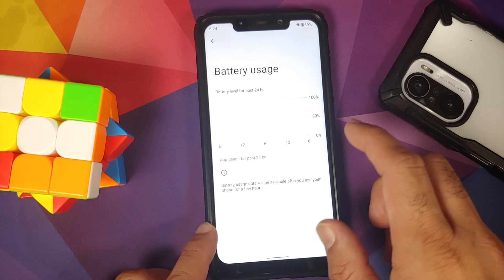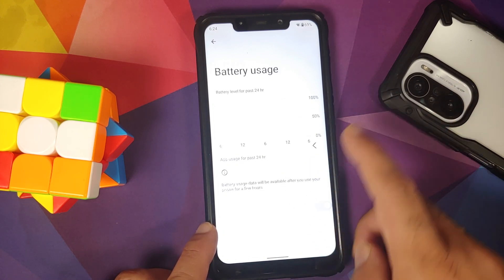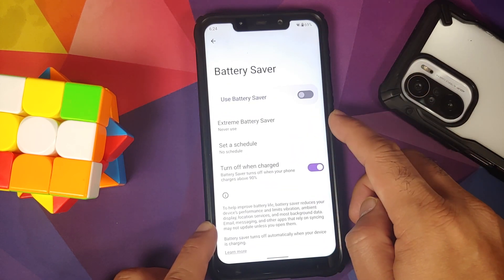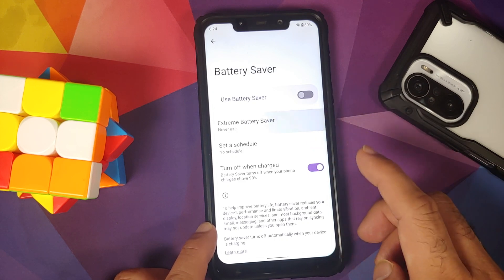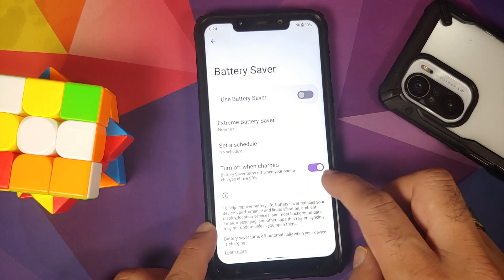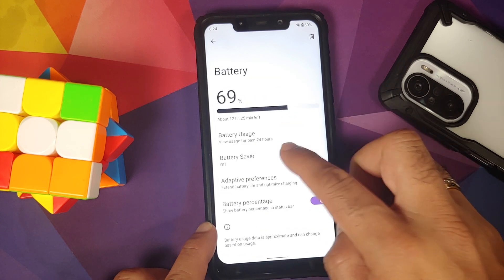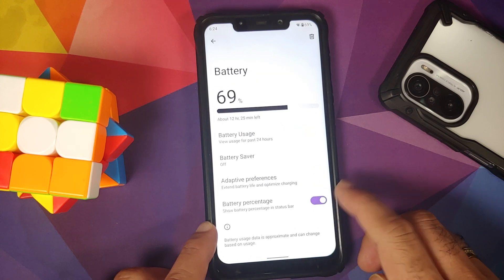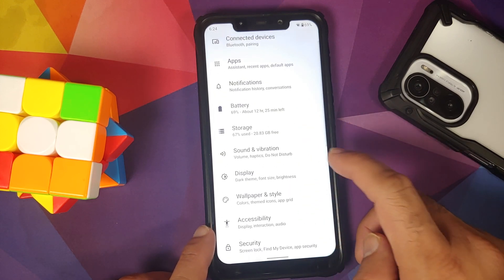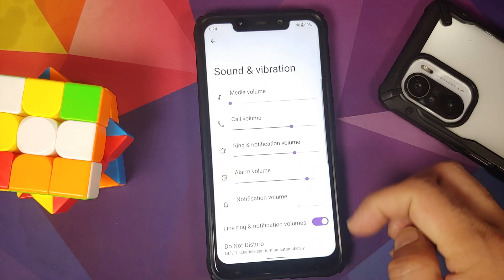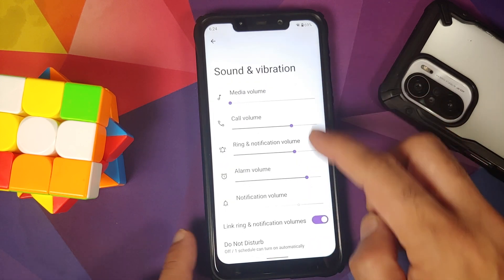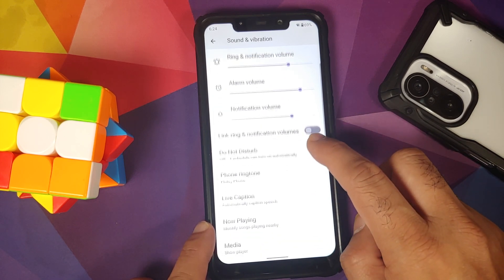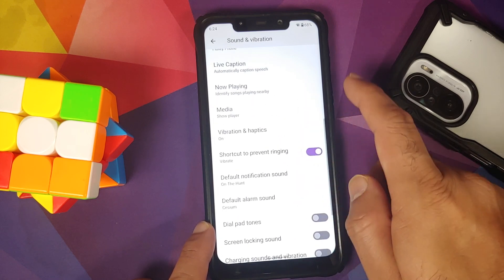In Battery, you have battery usage — it takes some time to populate after a fresh install. Battery Saver and Extreme Battery Saver are both available and schedulable. There is a toggle to turn off battery saver when the phone is charged to 90%. Adaptive Battery is there along with a toggle to show battery percentage. In Sound and Vibration, you have sliders for all different options and a toggle to link or delink ring and notification volume.